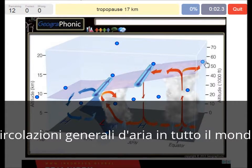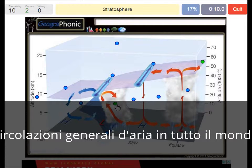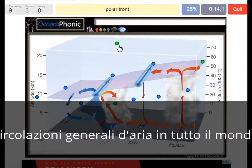The tropopause is at 17 kilometers at the equator. Here we see a Nimbostratus. The stratosphere is higher up. And here we can see the polar front.